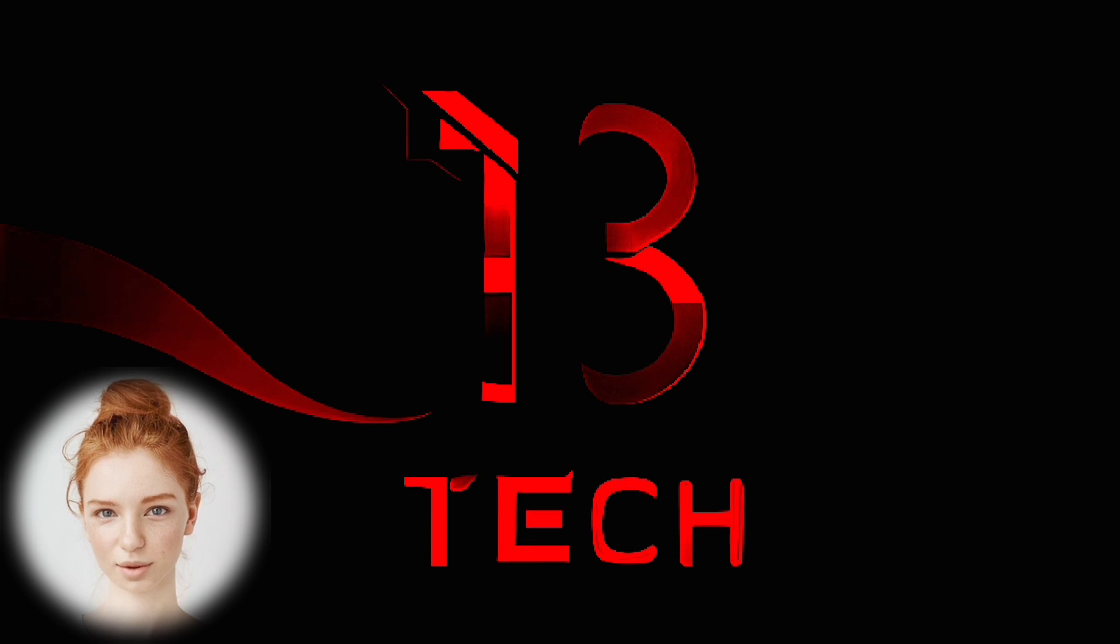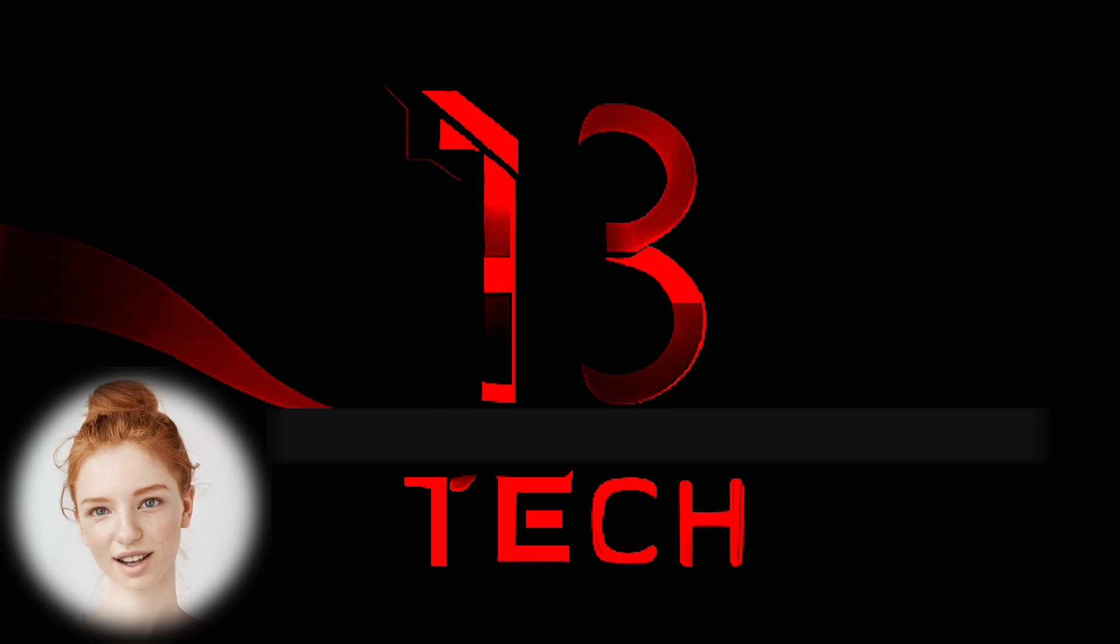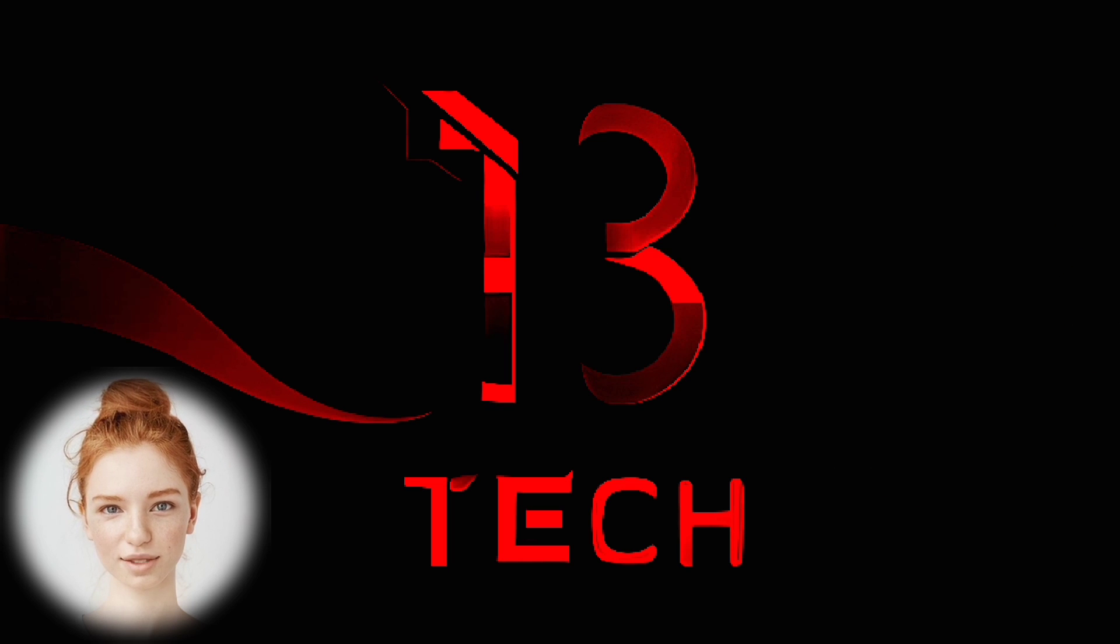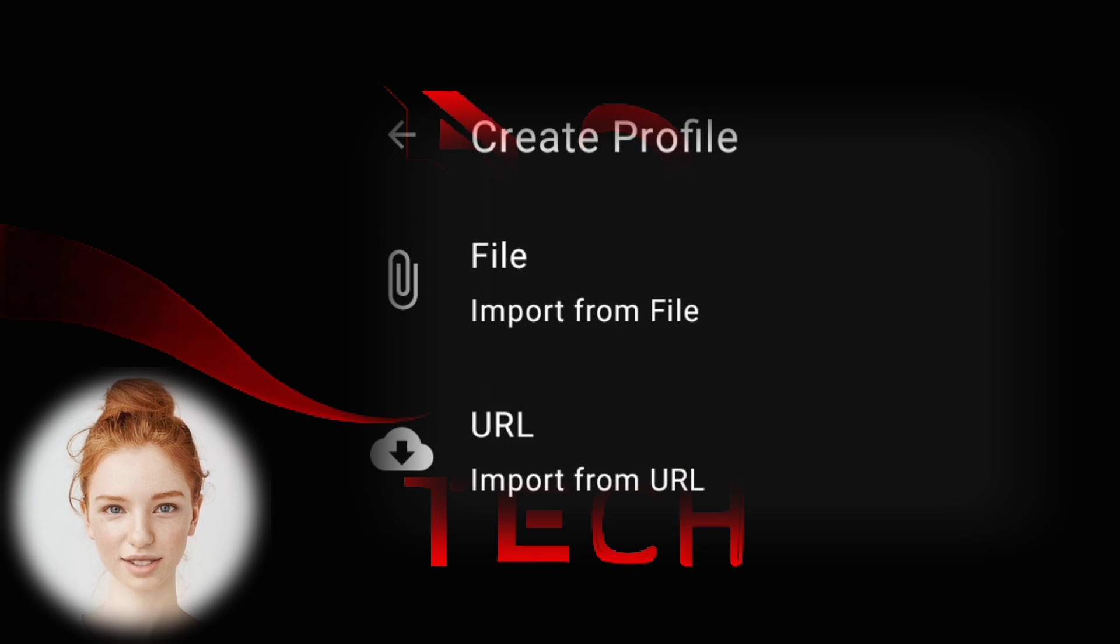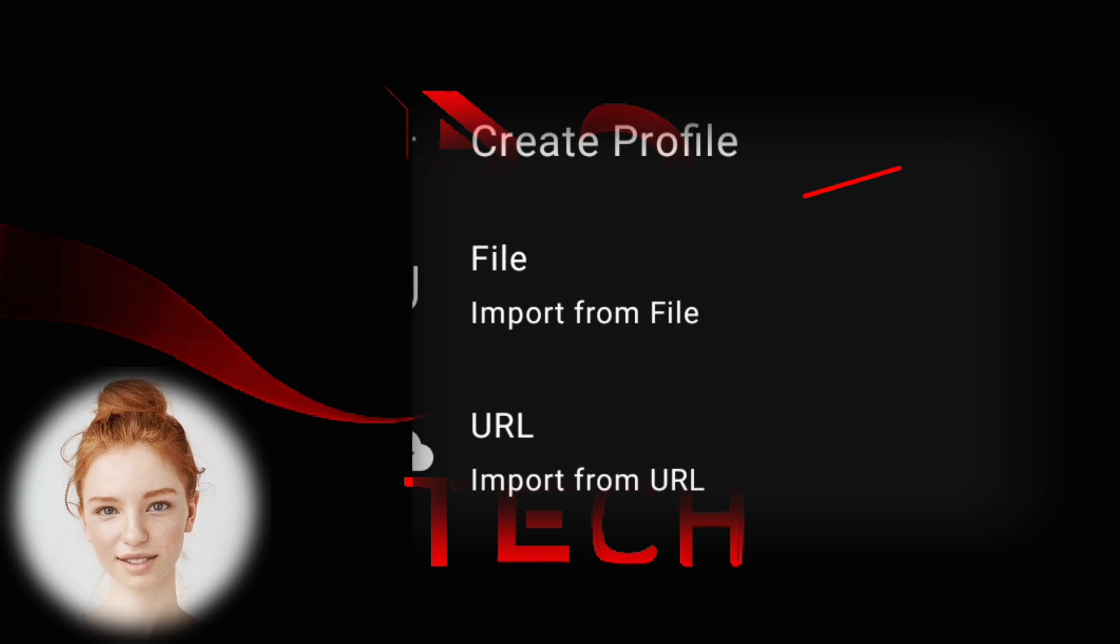Step 3: Tap on the plus sign in the upper right corner to create a new profile. Step 4: Select File to import the downloaded Clash file.